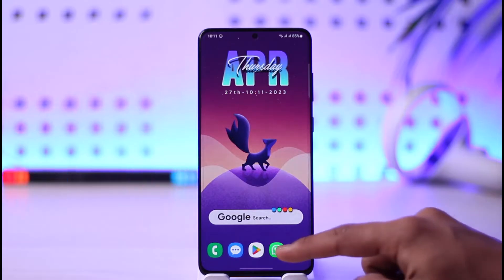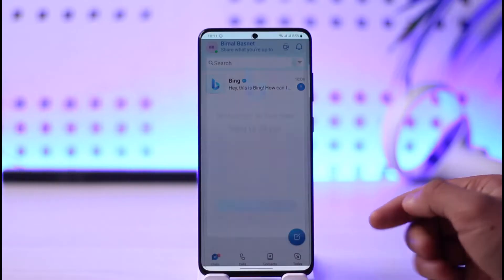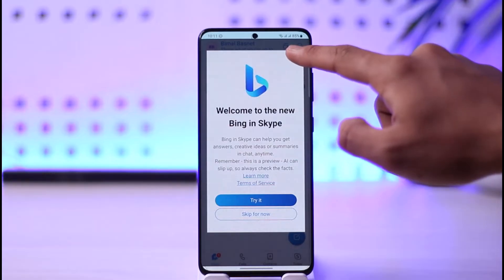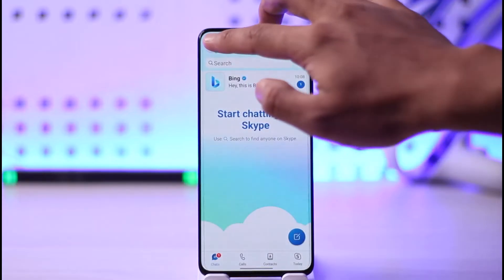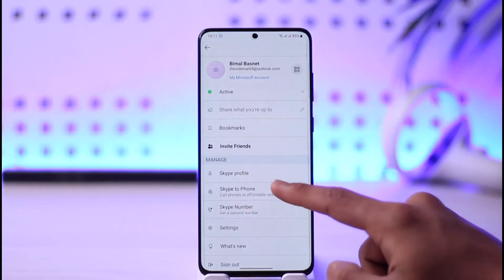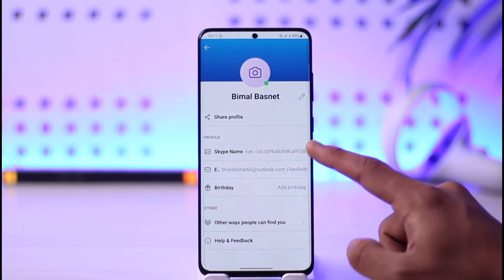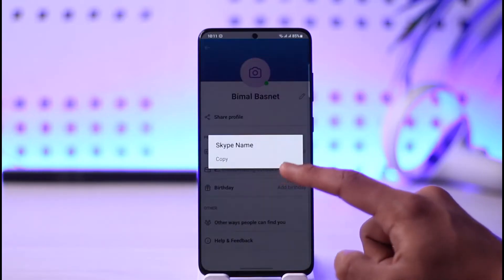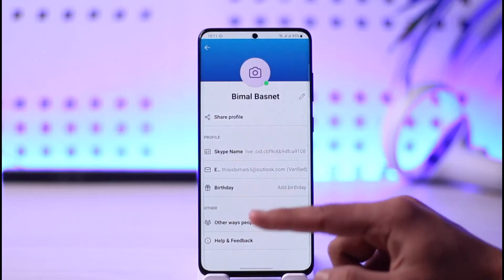I will show you what the issue is. You open up Skype and then come to your profile page — tap the profile icon here and then go to Skype profile. Here you'll see your Skype name, which is a randomly generated number series. You can see a copy button, but there is no edit button.